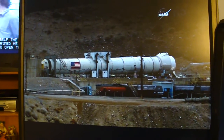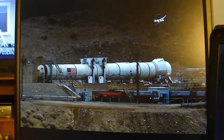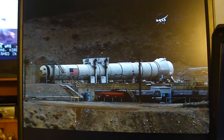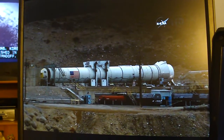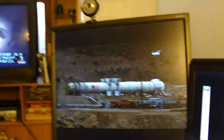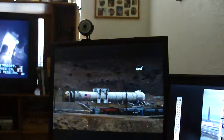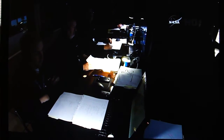Speed operators, begin recording. All high speed data systems are recording. Roger. Low speed data operators, begin recording. All low speed data systems are recording. Roger.